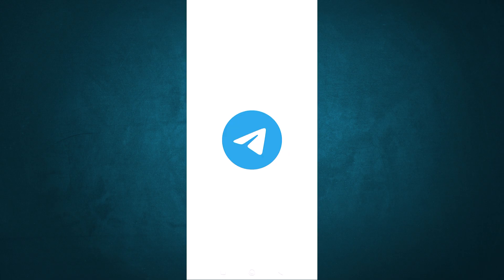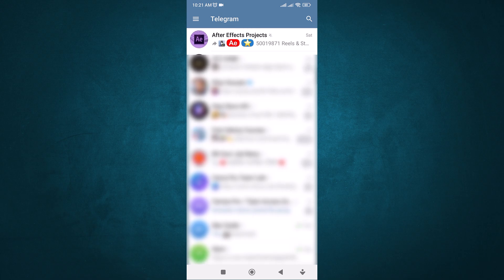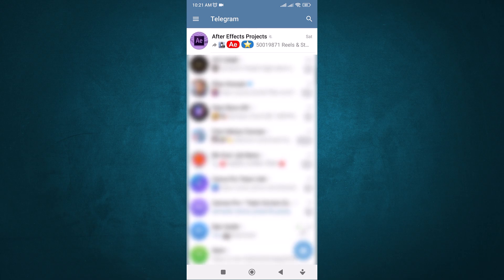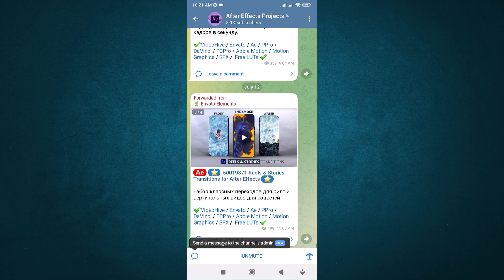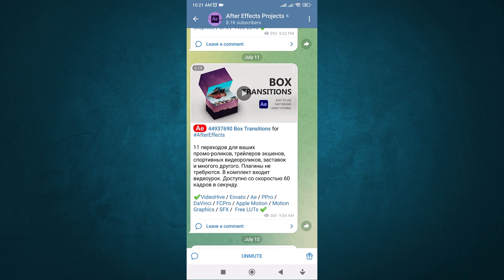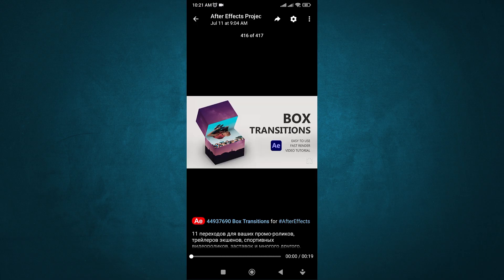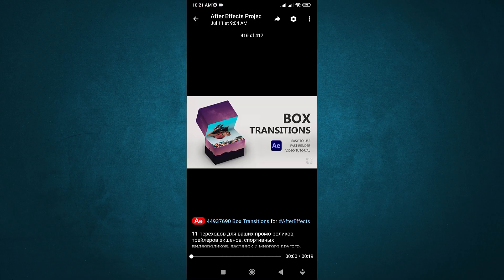First, open your Telegram app. Once you're in, go to the chat or group where the video is located. Tap on the video to open it.